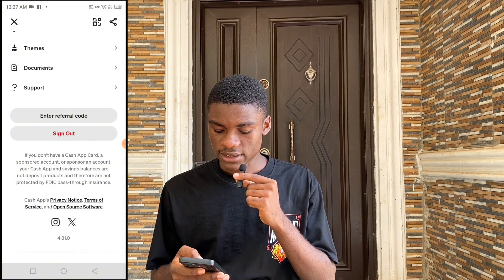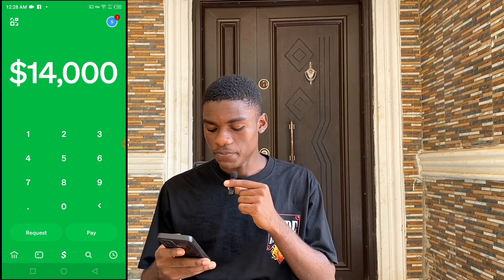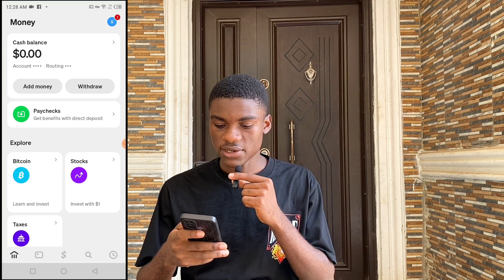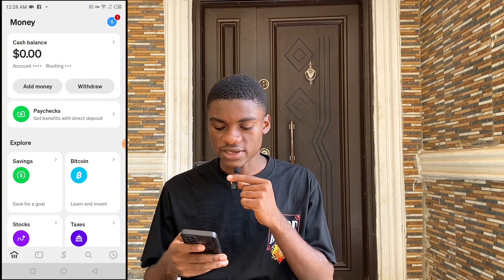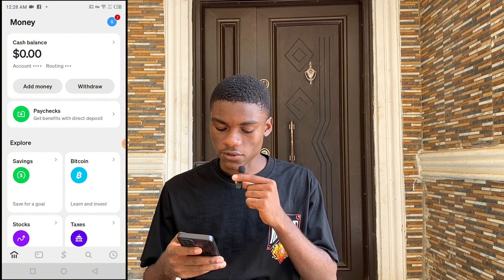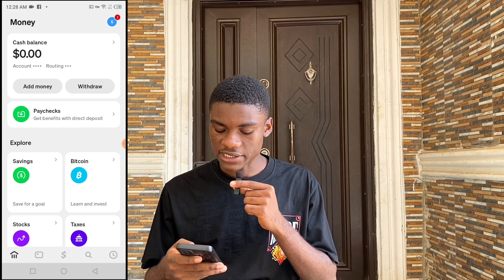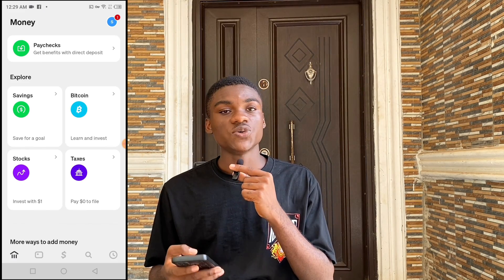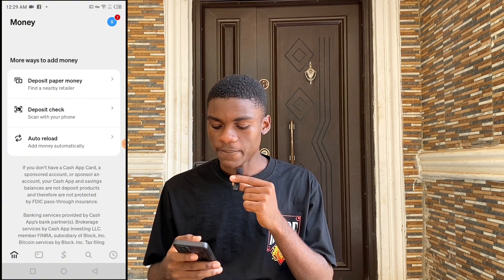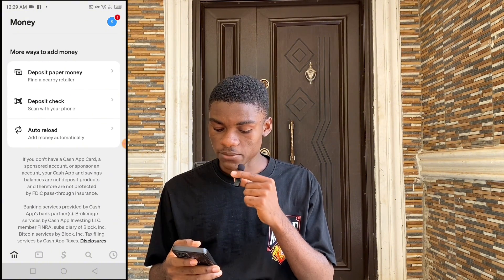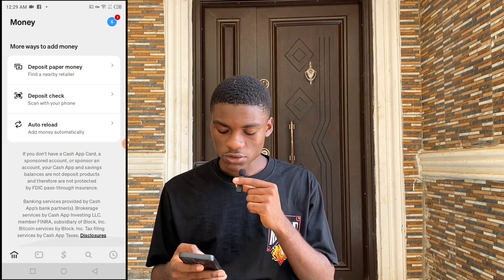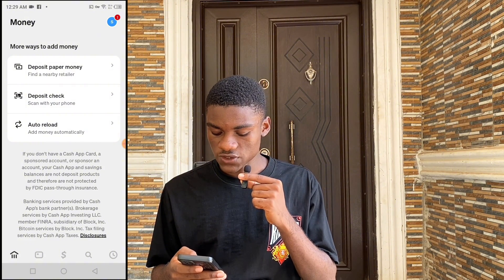On the home page, click the home icon. You'll see your cash balance, and you can add money or withdraw money. There's also Paycheck — get benefits with direct deposit. Under Explore you'll see savings, Bitcoin, stocks, and taxes. When you scroll down you'll see more ways to add money: deposit paper money, deposit check, and auto-reload. These are all the different ways to add money to your Cash App account.